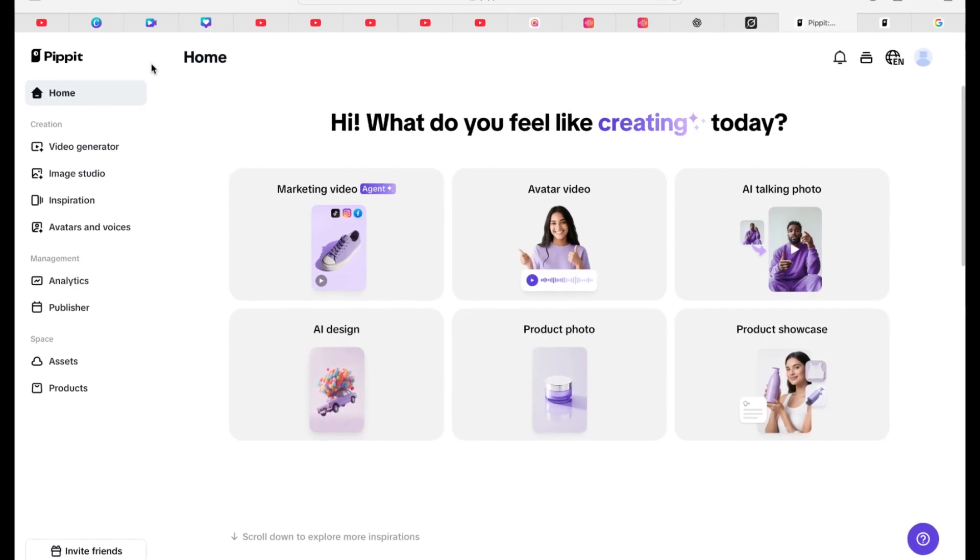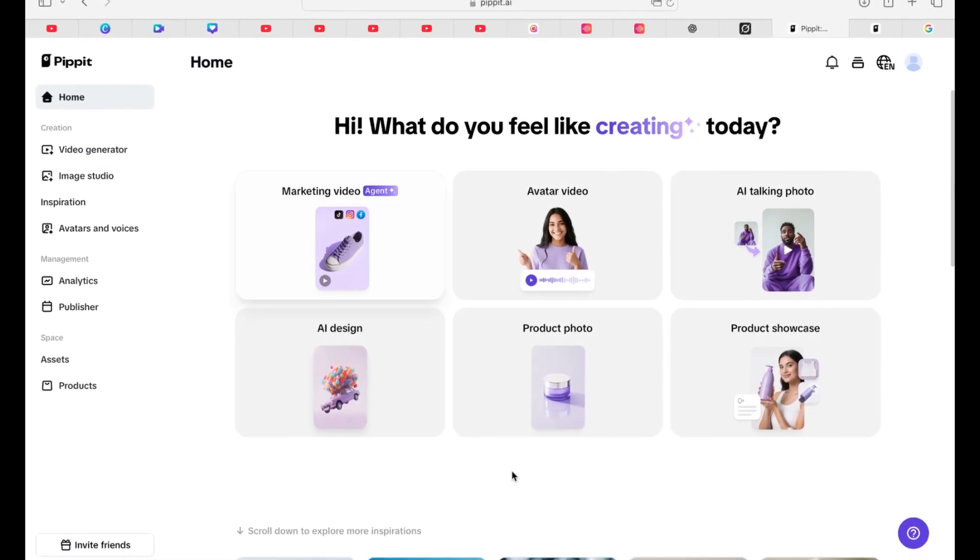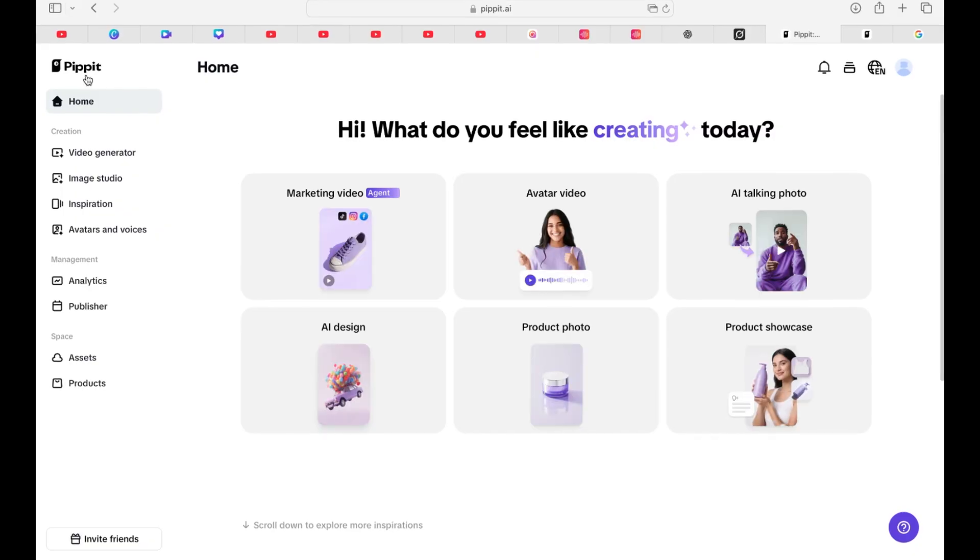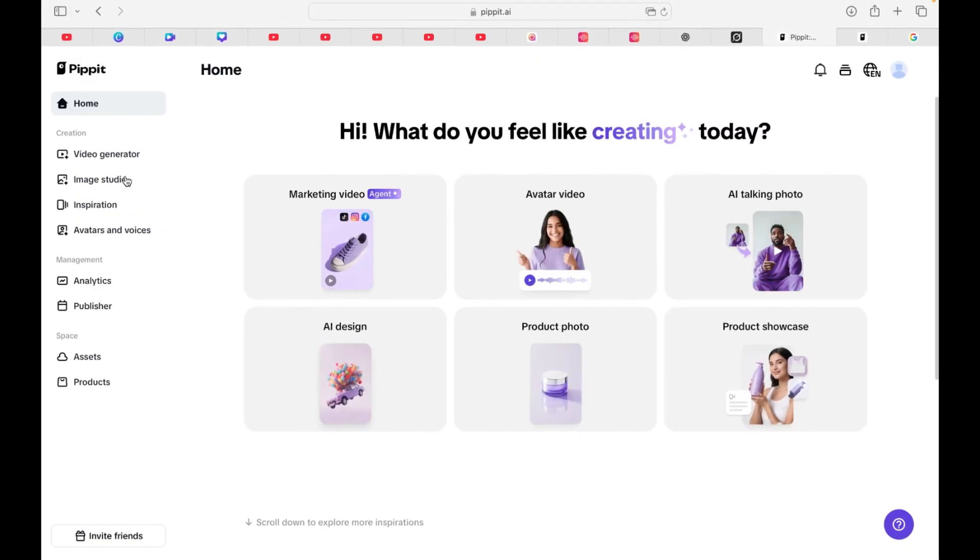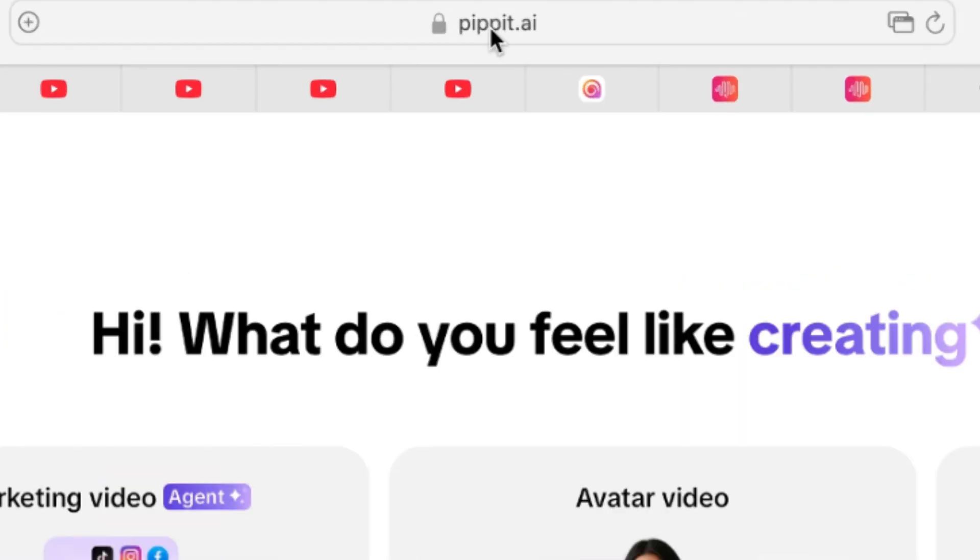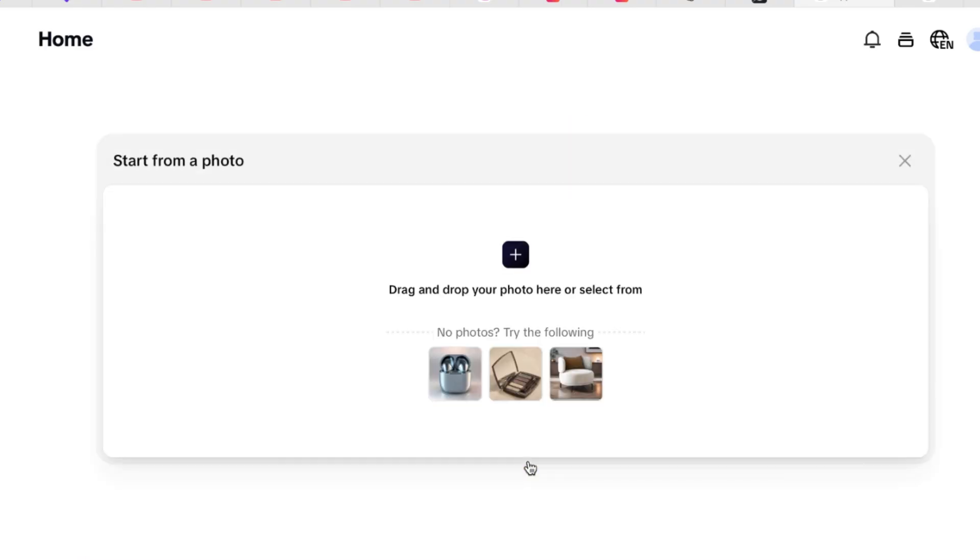So for this tutorial, I'm going to show you how to use it to create product photos. You can check out the website by coming to pipit.ai and it will bring you over here. Of course, you have to log in. Once you log in, you can come over here. Let's say product photo.